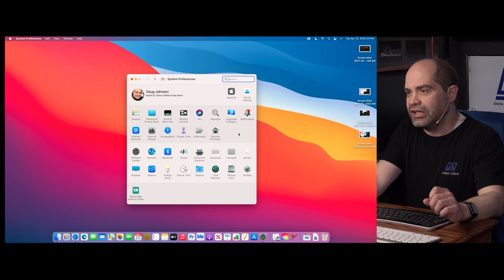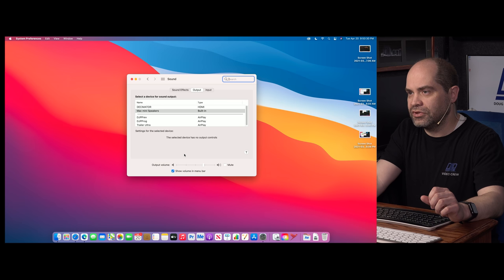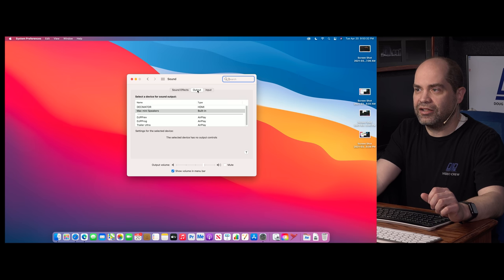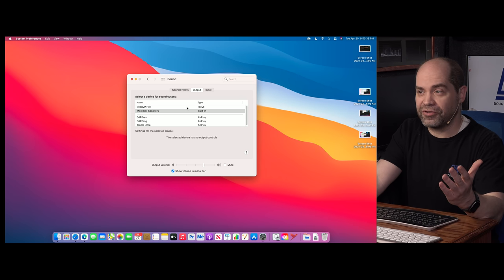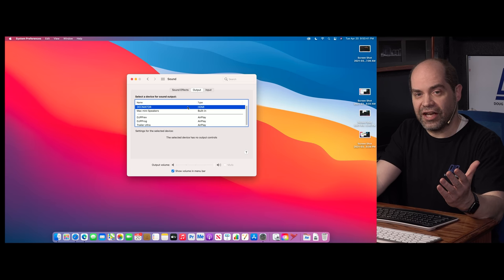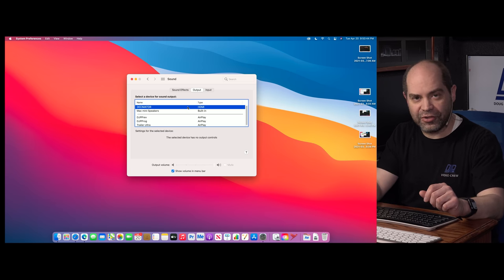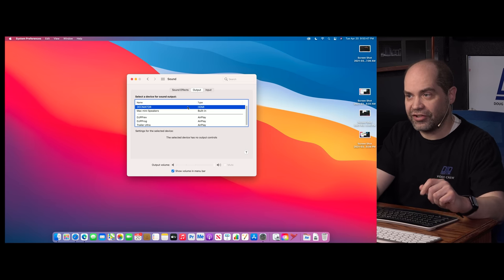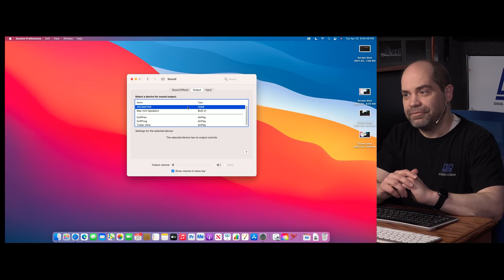On Mac, go to System Preferences, then Sound, then the Output tab. You'll see your different devices listed. In my case the audio was going to the wrong one, so I clicked on my Decimator converter to route all audio through it instead of the built-in speakers. Very quick, very easy — make sure you've got the right audio output selected so audio reaches your video production system.